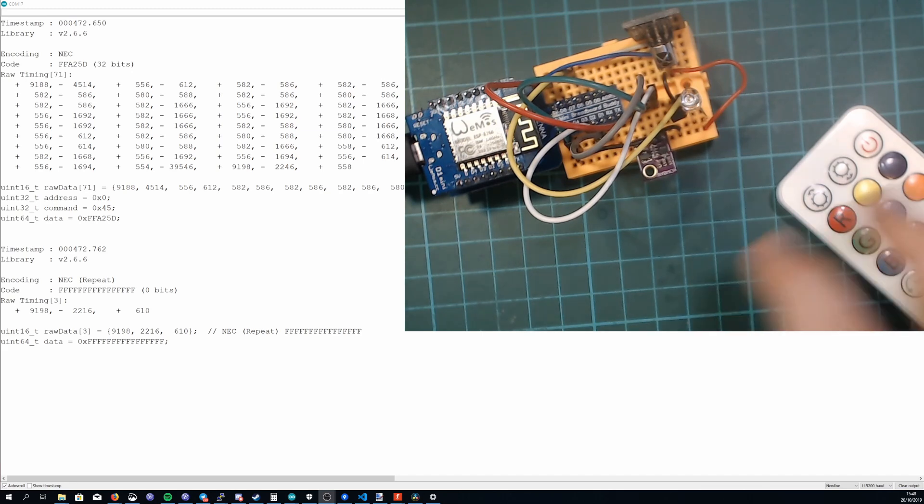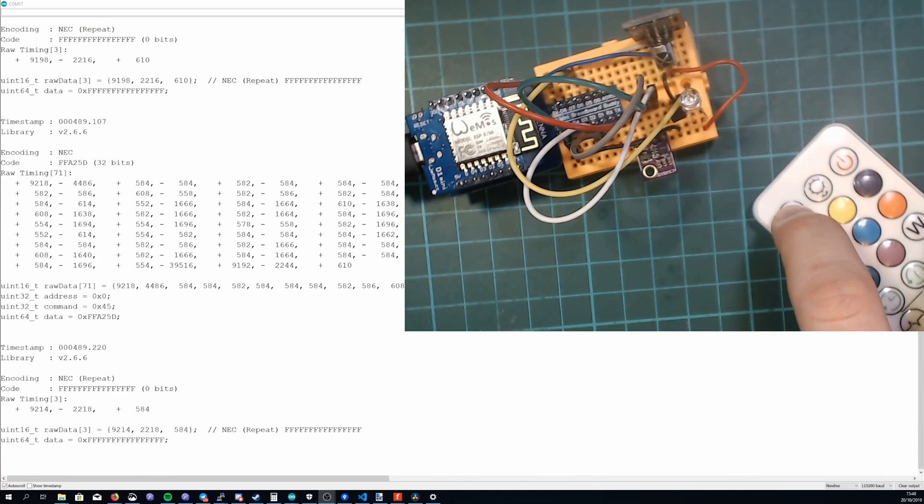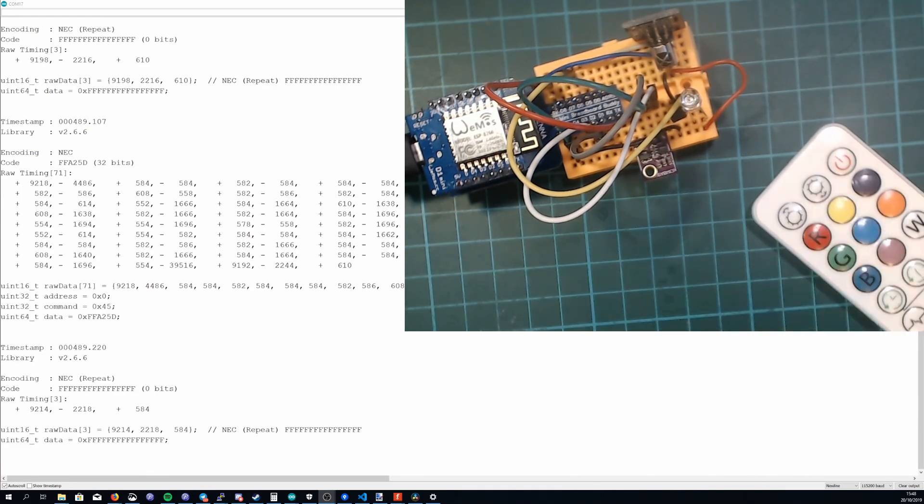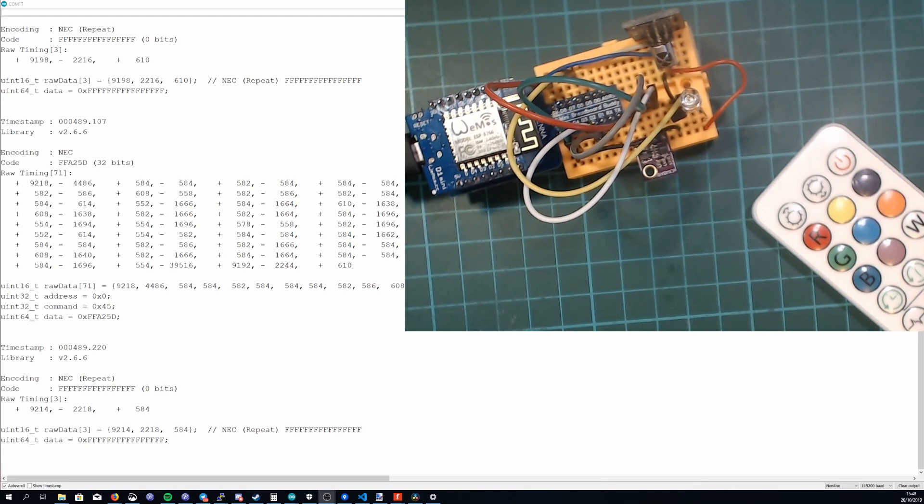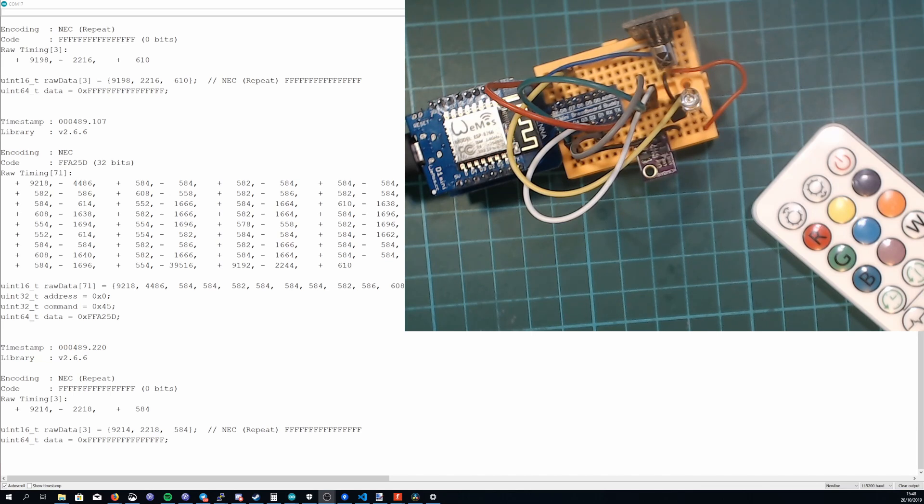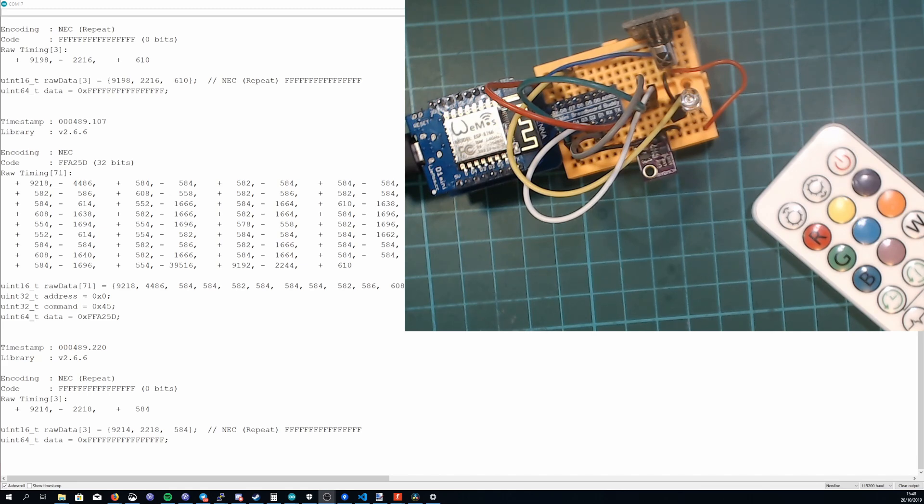I'd recommend recording each command twice and making sure that the two of them match up because sometimes it doesn't work out as you expect. If your encoding is not NEC check out the examples that come with the IR ESP8266 remote library and see do you have one that's closer to it.